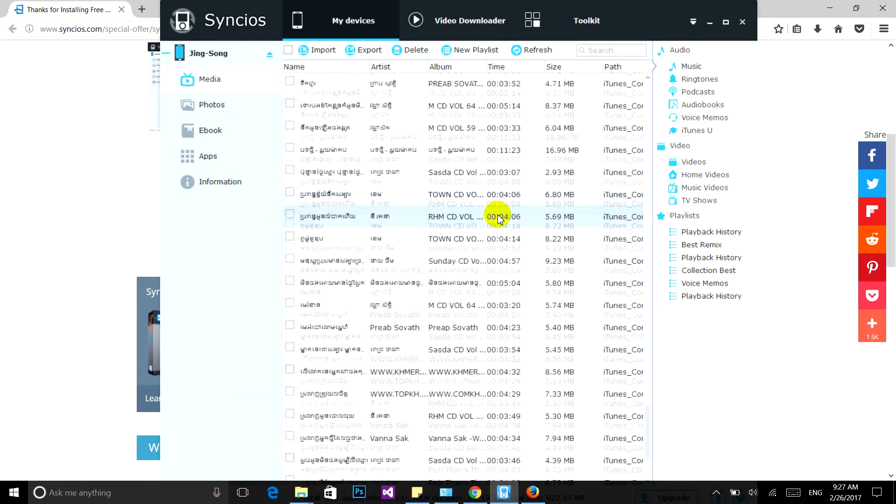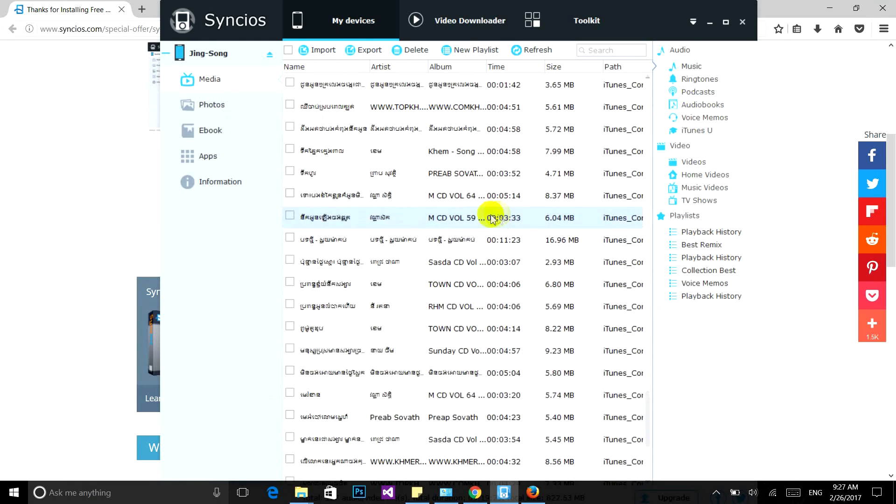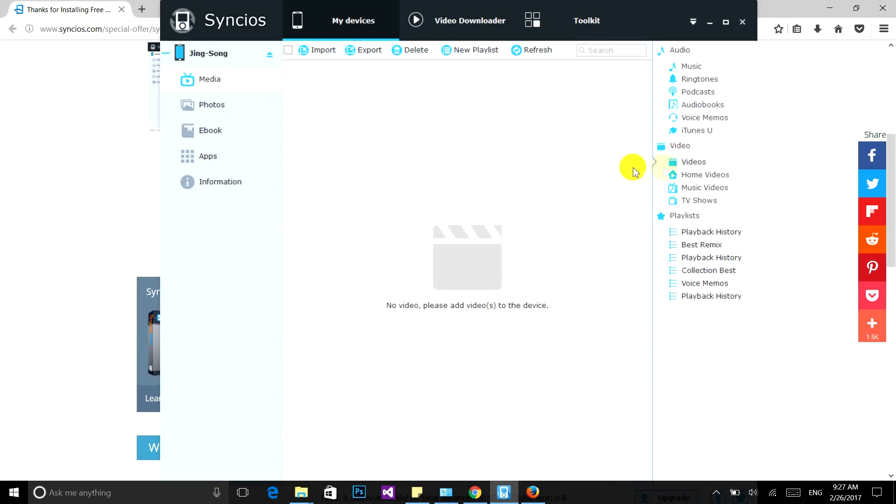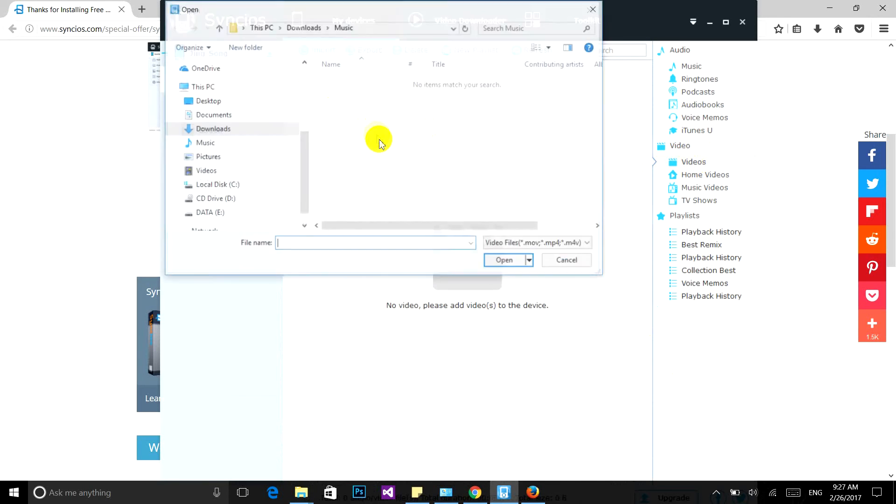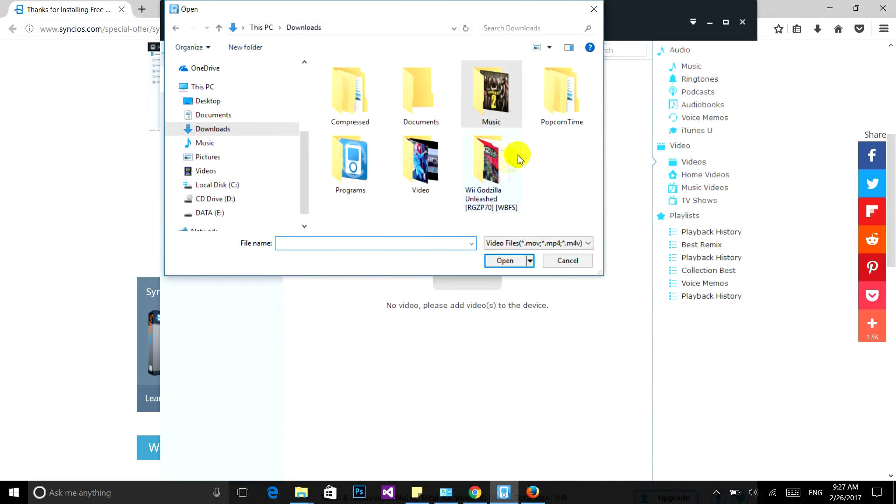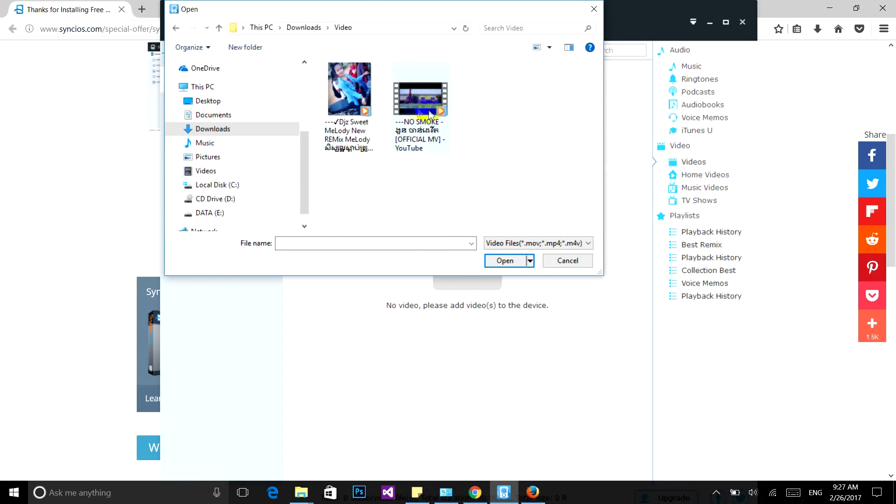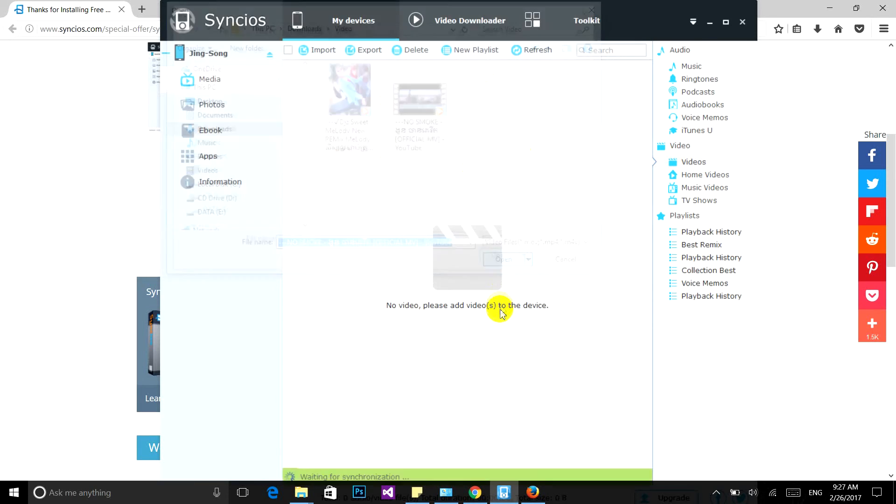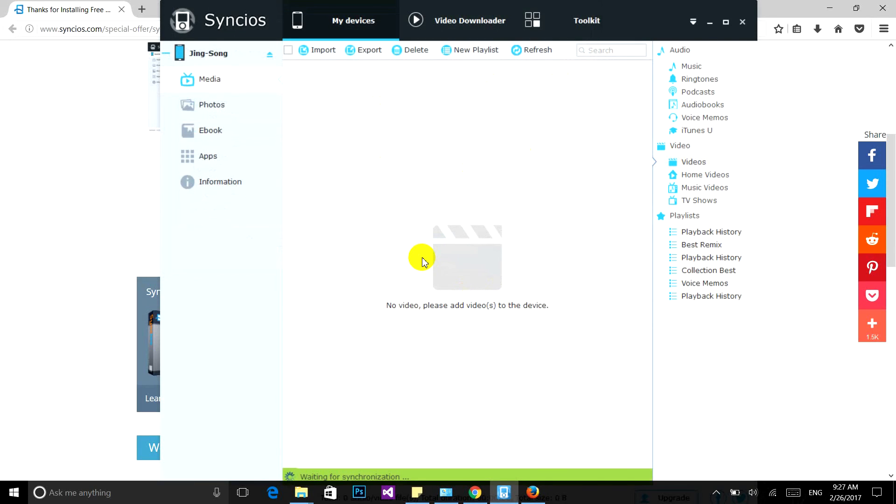If you want to import a video file into your iPhone, just click on Videos and then click Import. Now I'm going to find a video file. Click Open and wait for synchronization.